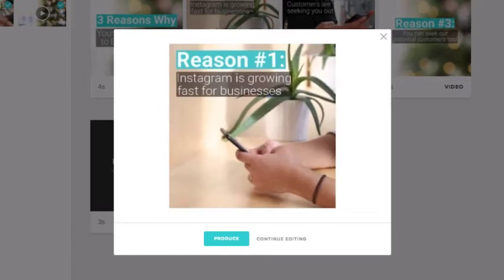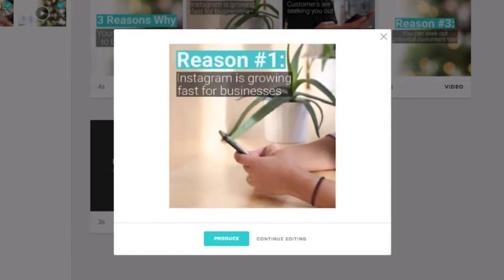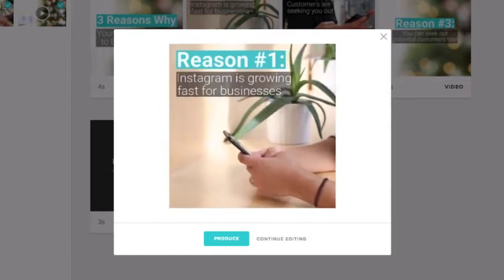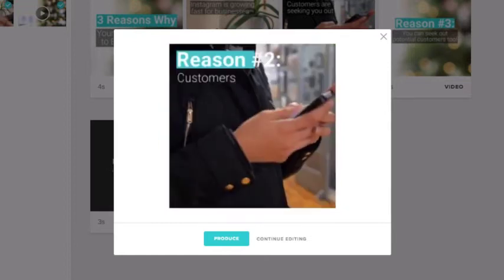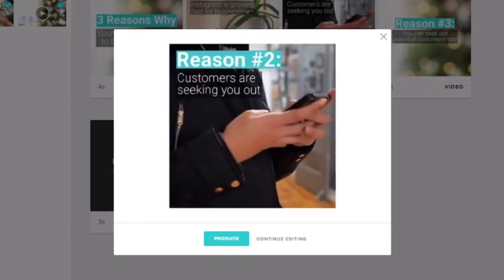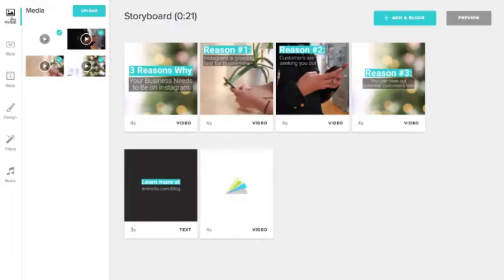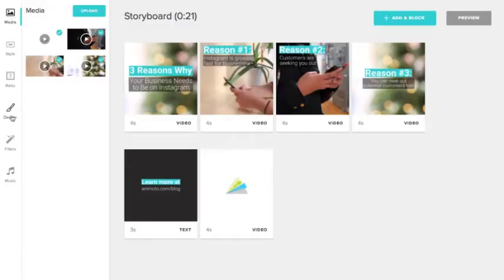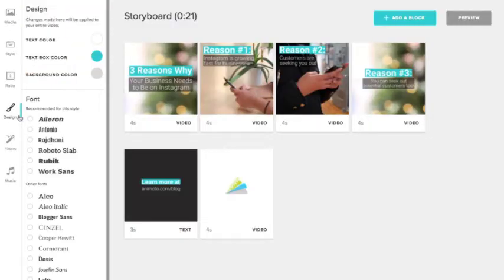Start with a video that you've already customised that has the layout and design you'd like to use again. Review this video carefully and make sure you're happy with the colours, fonts and other stylistic elements of the video, since this video is going to be your new storyboard.